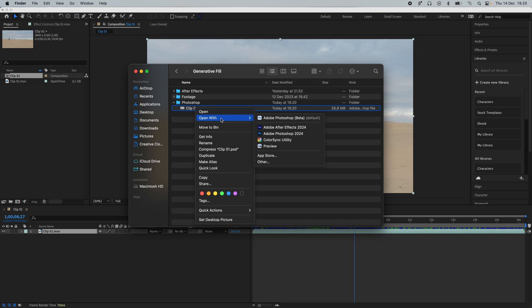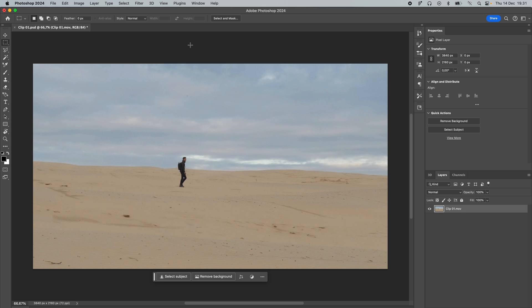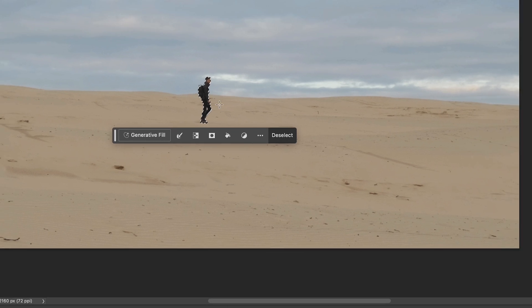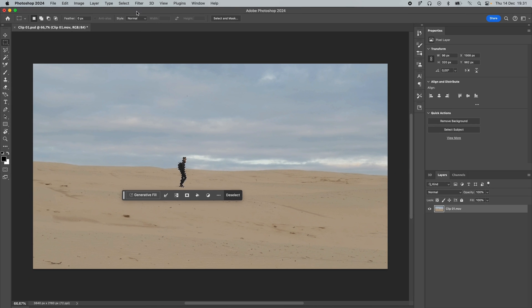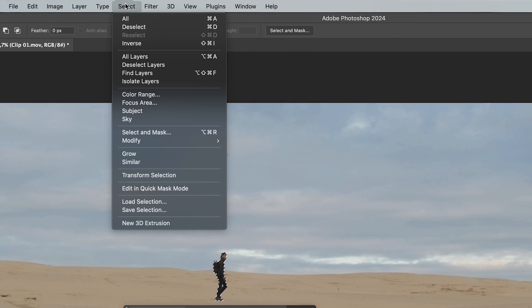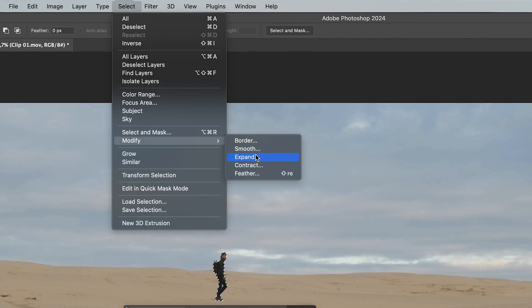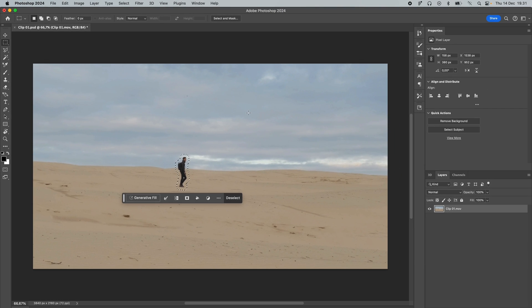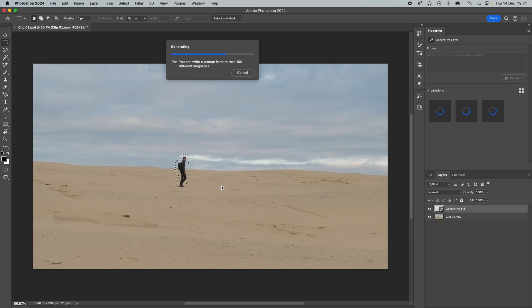After you've saved it, open it up in Photoshop. The first thing you want to do is click on Select Subject. Now that the subject is selected, go up to Select, Modify, and Expand. Expand it by at least 30 pixels and press OK. Now you can see the Generative Fill box appears — click on it, leave the field empty, and click Generate. This should remove the subject from the image and create a clean plate.